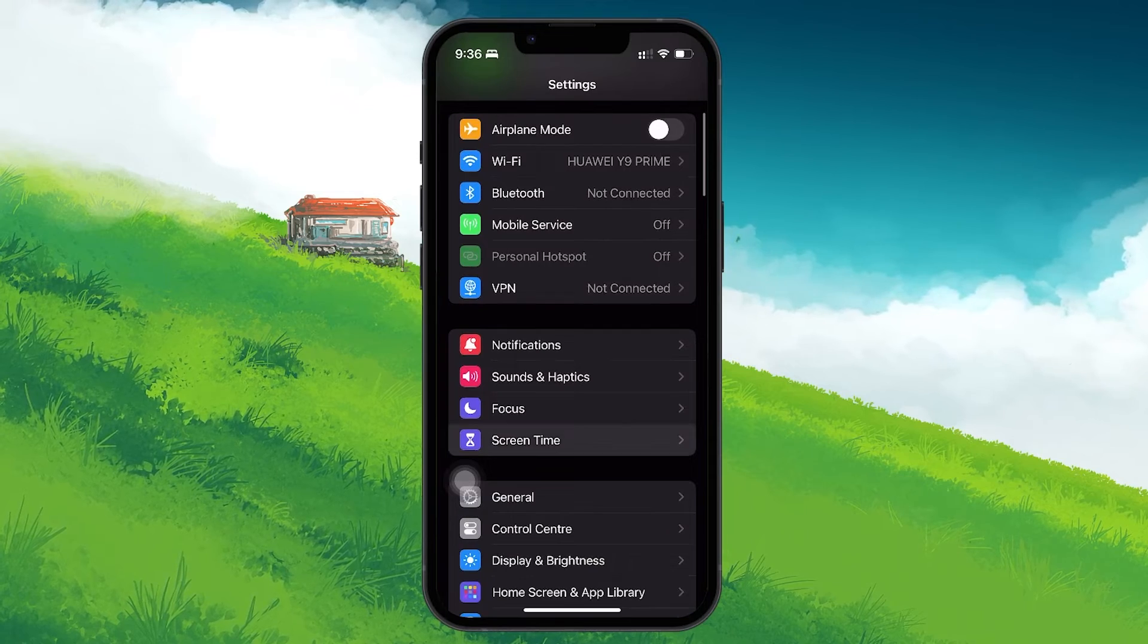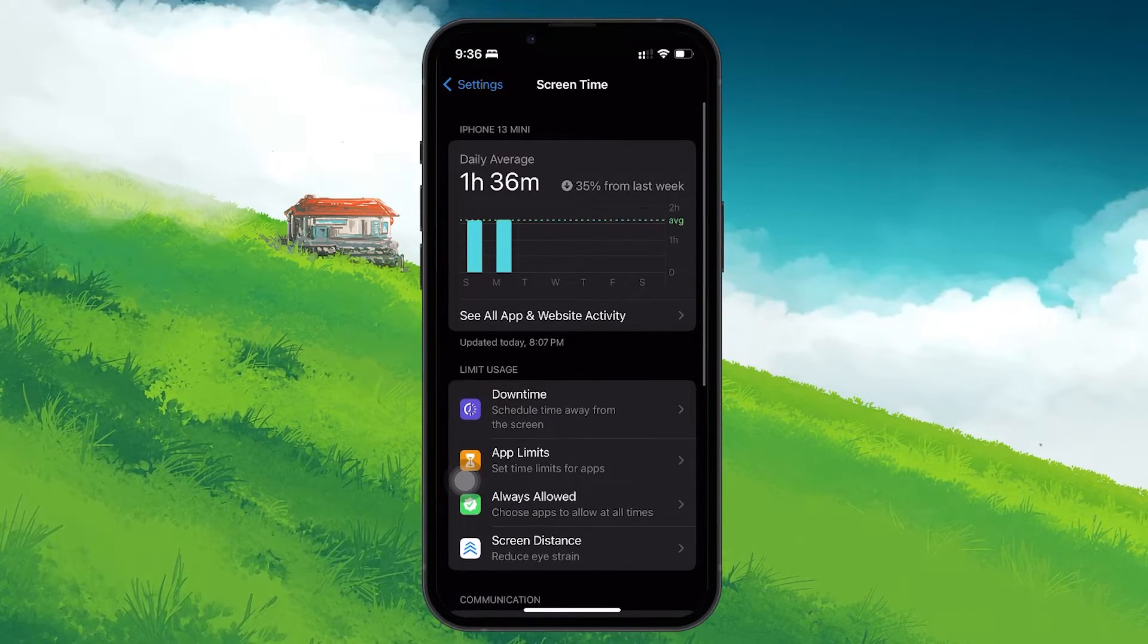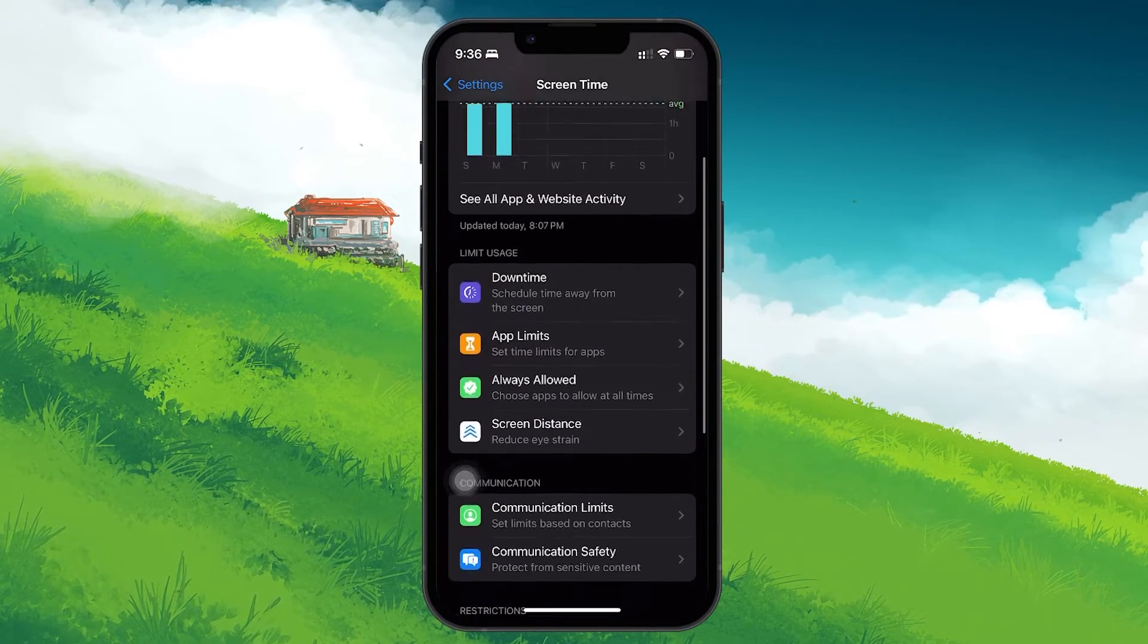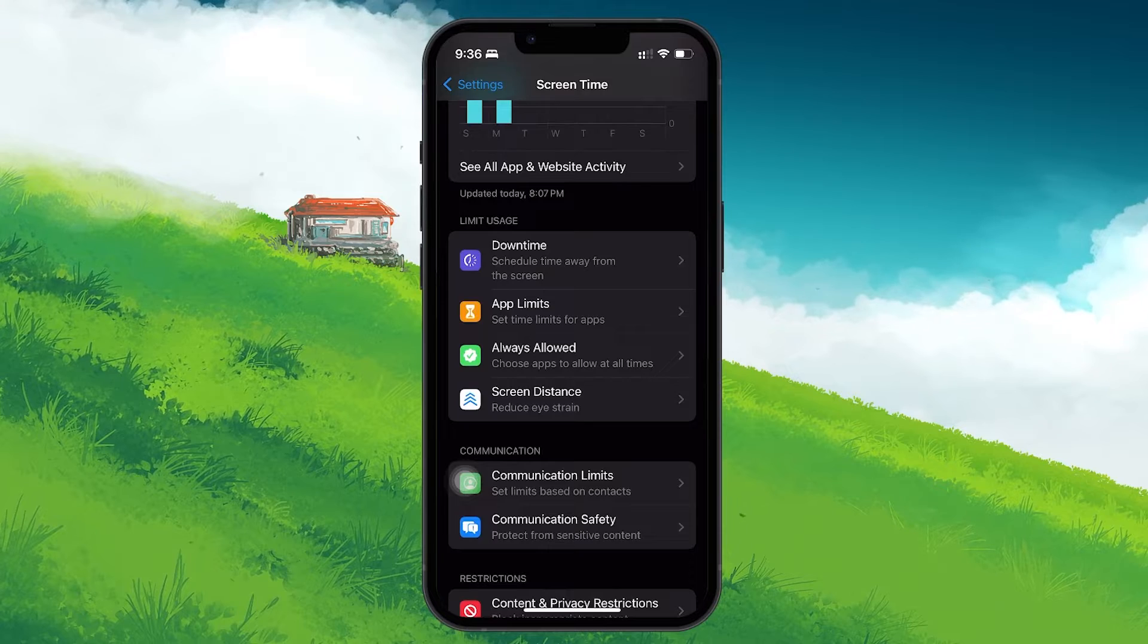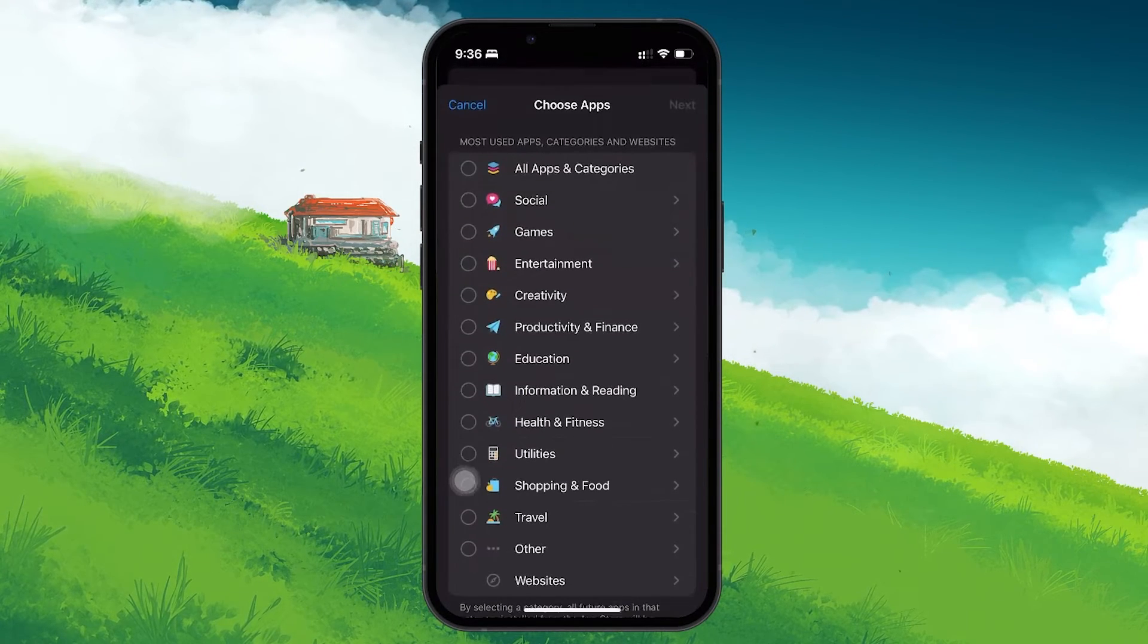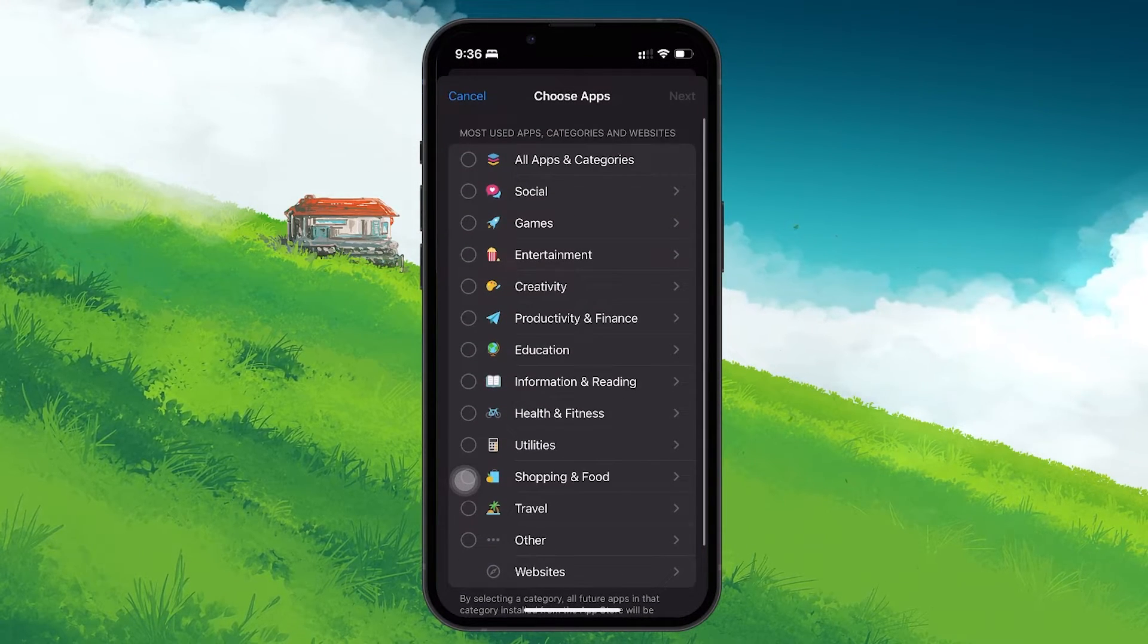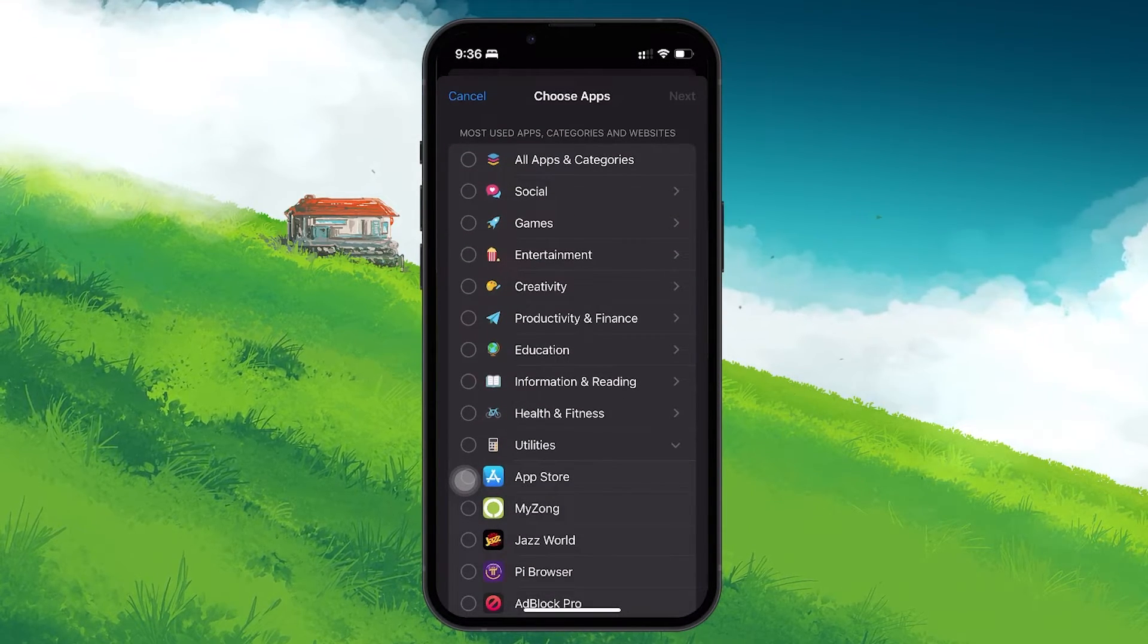Enable Screen Time if it's not already active. Now, tap on App Limits followed by Add Limit. Look for App Store under Utilities and select it.